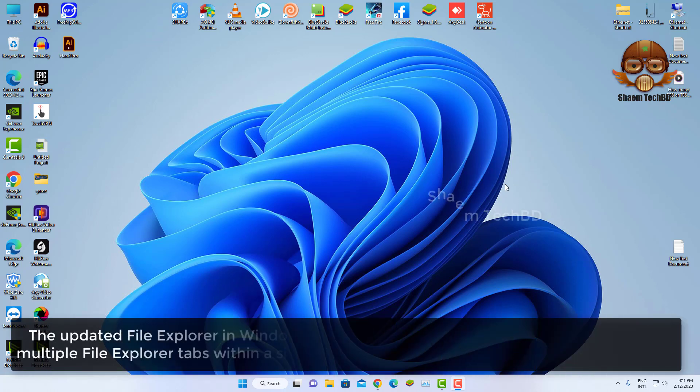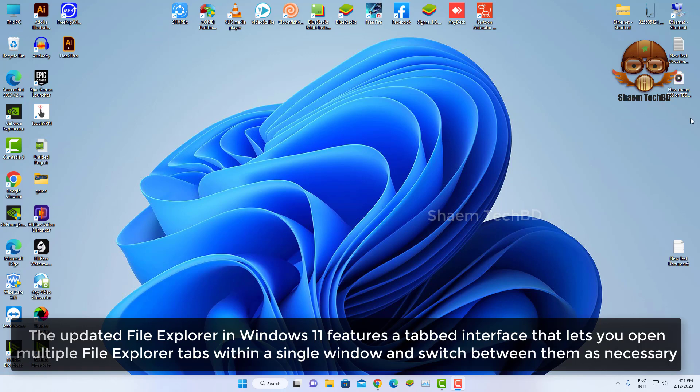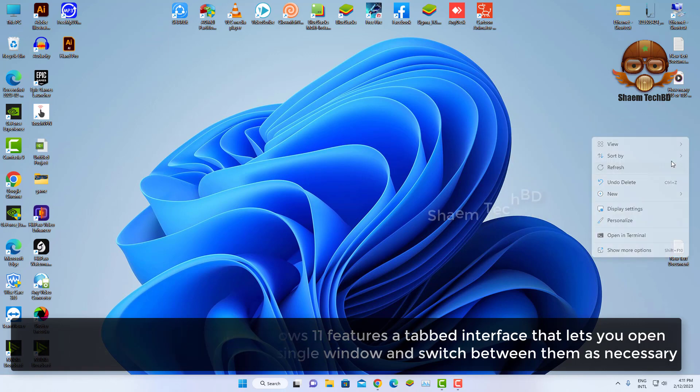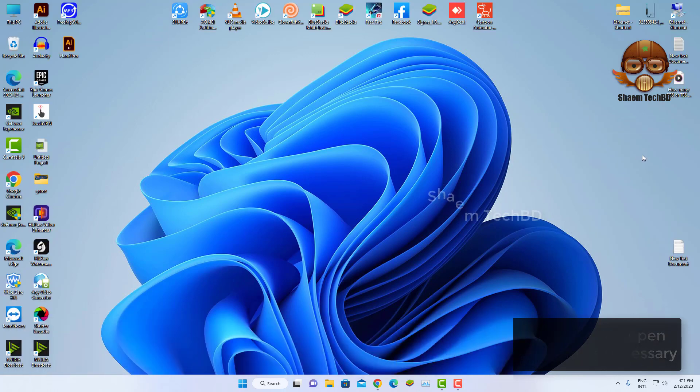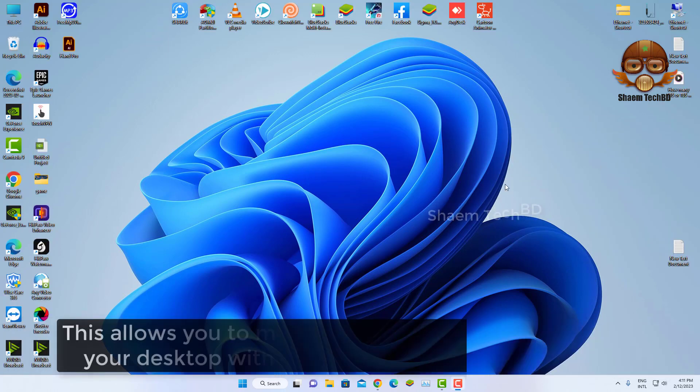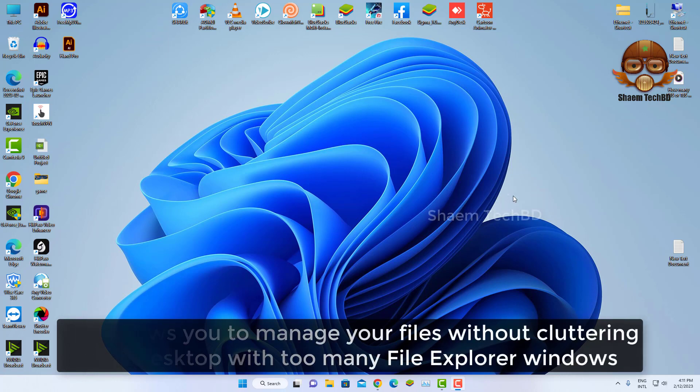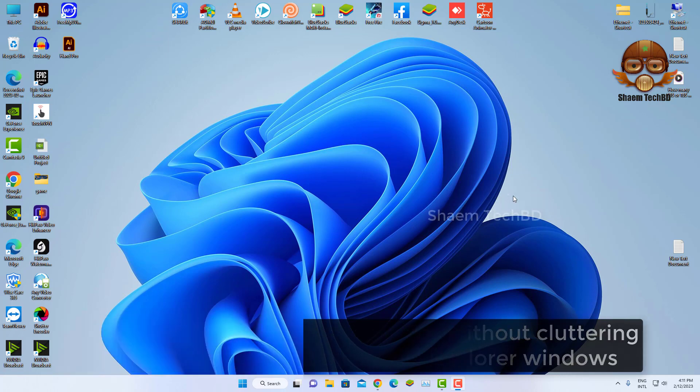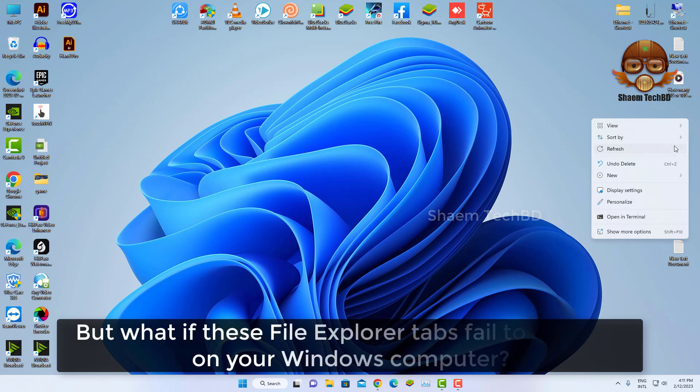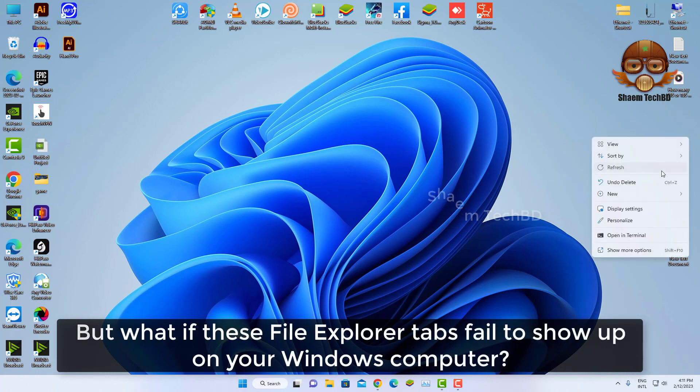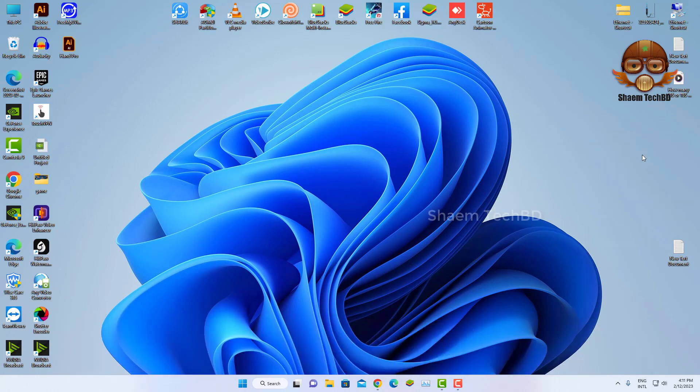The updated File Explorer in Windows 11 features a tab interface that lets you open multiple File Explorer tabs within a single window and switch between them as necessary. This allows you to manage your files without cluttering your desktop with too many File Explorer windows. But what if this File Explorer tab failed to show up on your Windows computer?